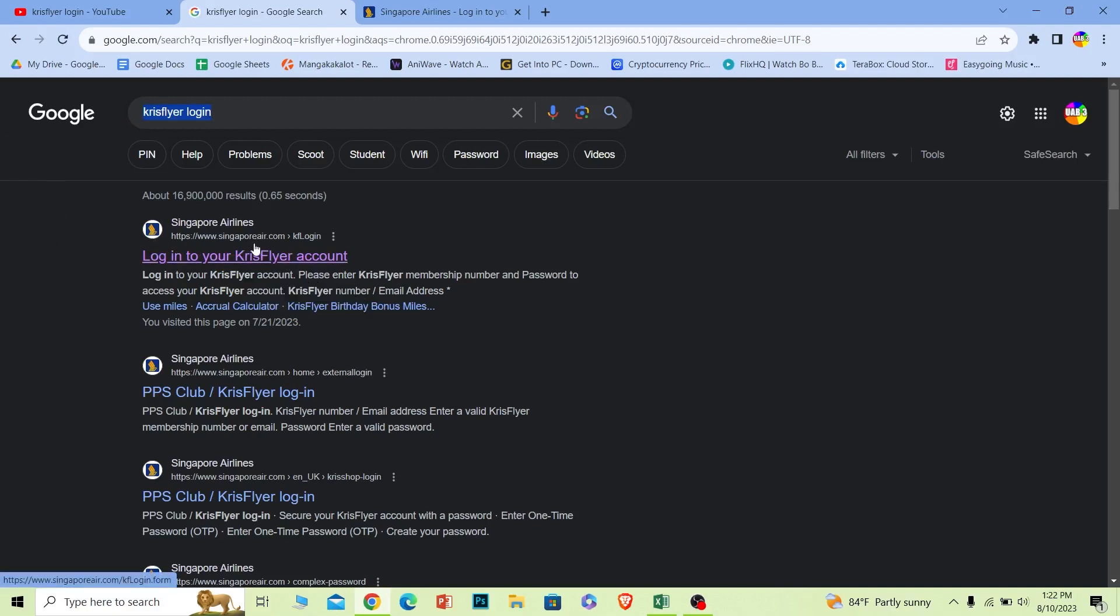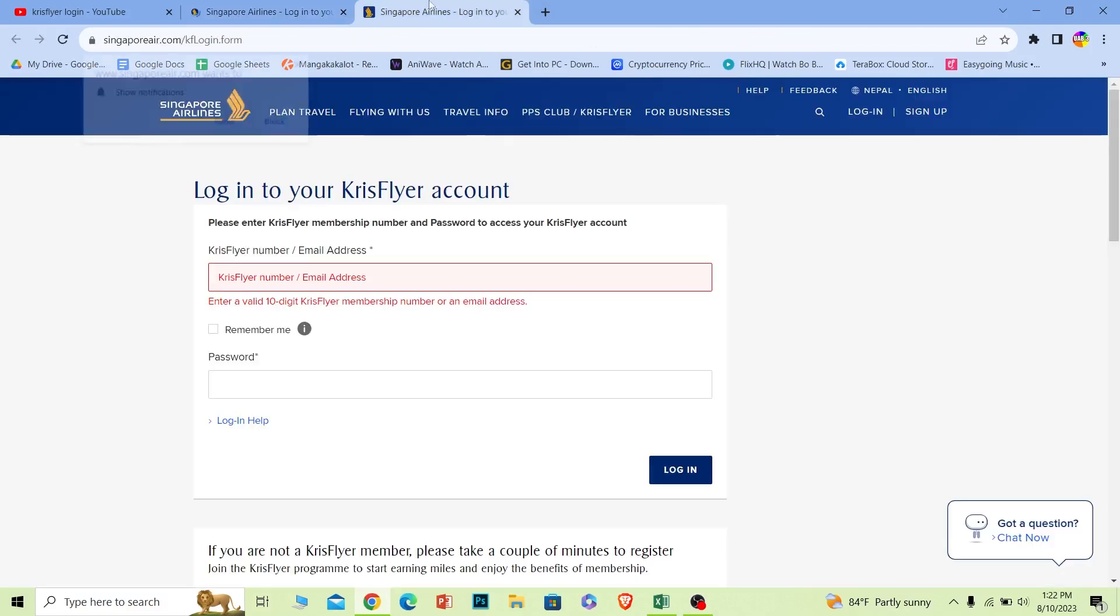Now KrisFlyer is a company which is registered under Singapore Airlines, so don't get confused. Singapore Airlines and KrisFlyer are the same thing. Click on it and it'll bring you to this page.